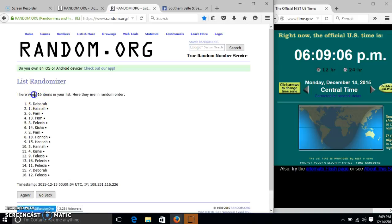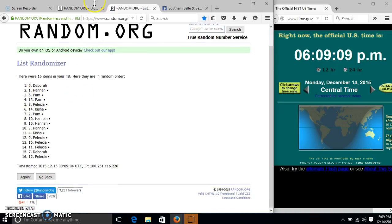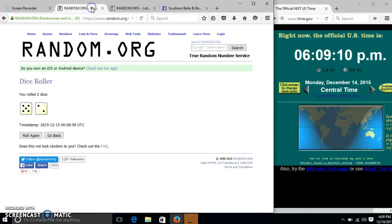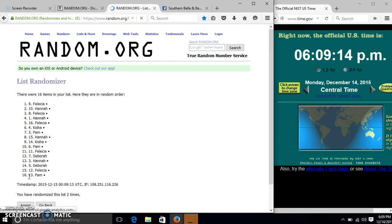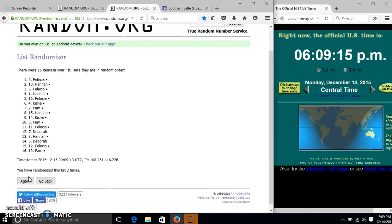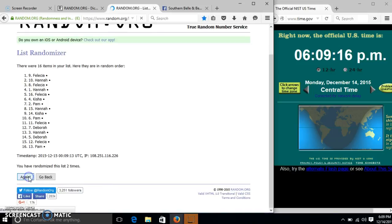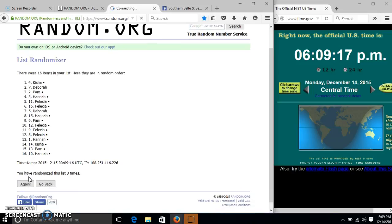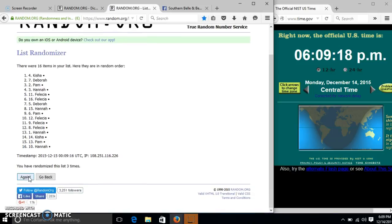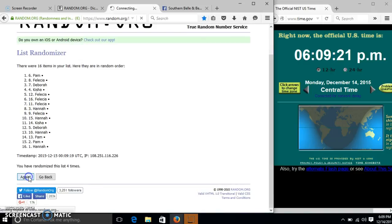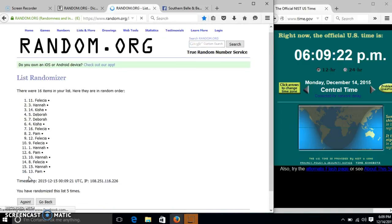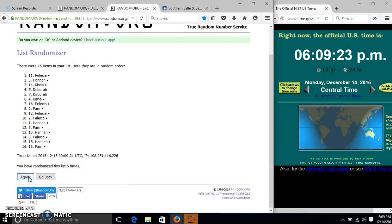After the first time, we have 16 items in our list. Deborah on top, Felicia on the bottom. Dice is 7. So we'll go 2, 3, 4, 5, 6.